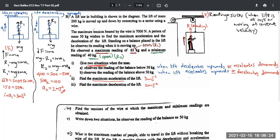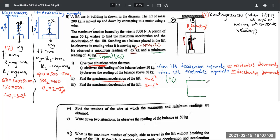Part (iv): find the tension in the wire at which maximum and minimum readings are obtained. Now we consider the lift as a whole system. When the lift accelerates upwards at 3 m/s², forces on the combined system are tension T1 upwards and total weight downwards. How many forces act on the lift overall — there will be a tension T1 upwards.